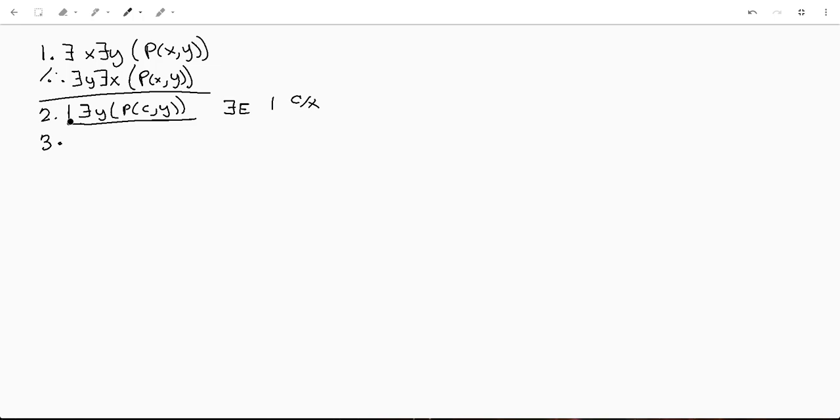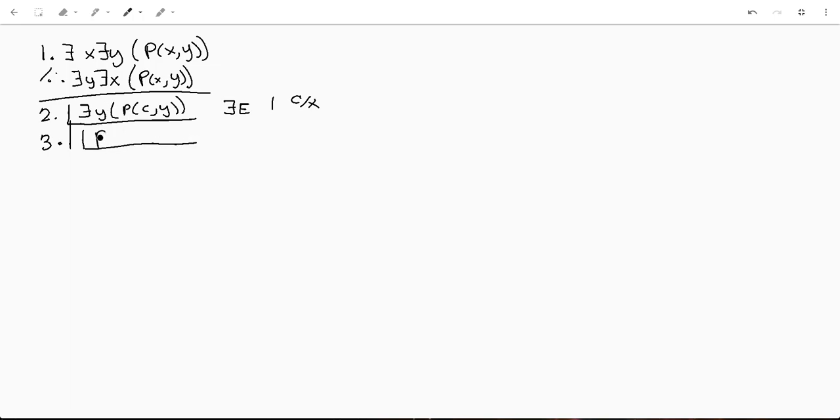So we do that, bring that down. And again, this is just the way that I've been taught to do it. So that's how I'm showing it. Then we're gonna enter another sub proof because we're gonna go p c d and that's another existential elimination of line two this time and we're putting in d for y.